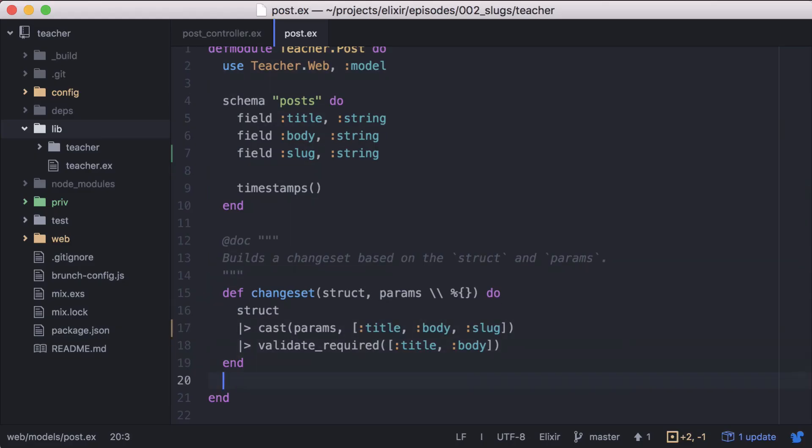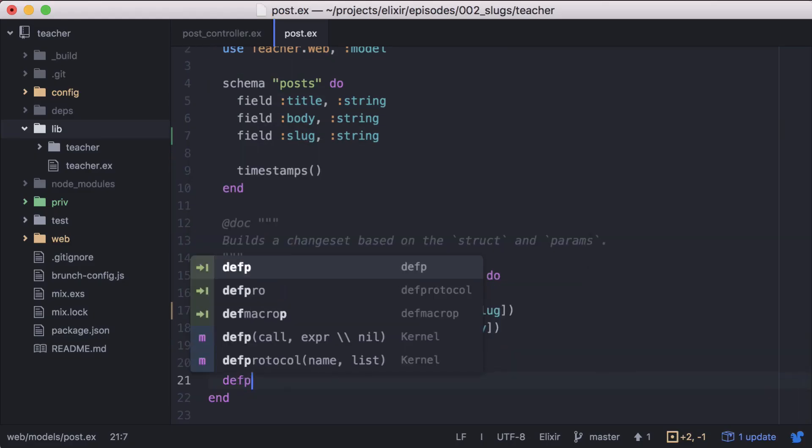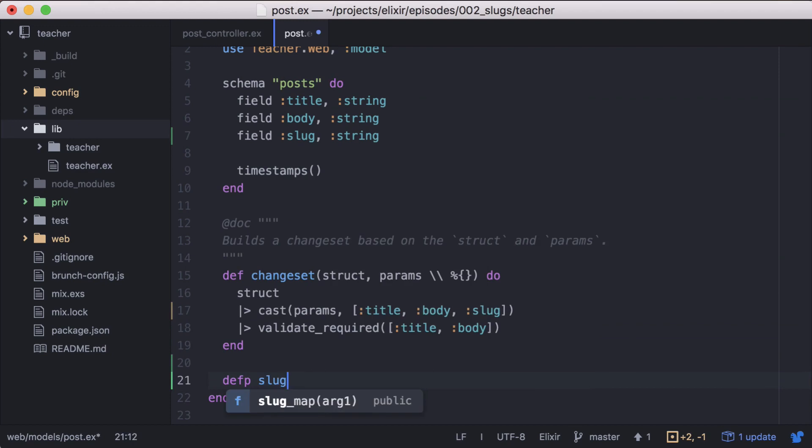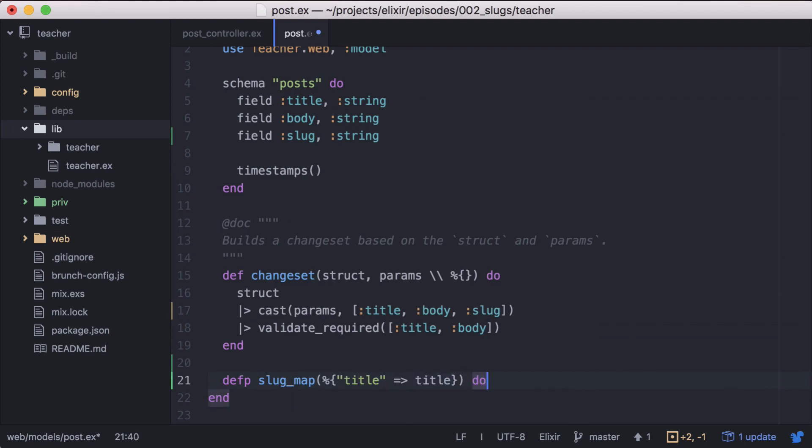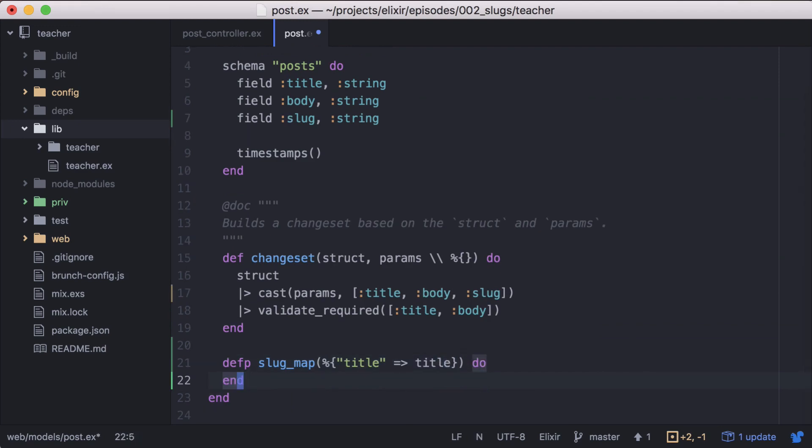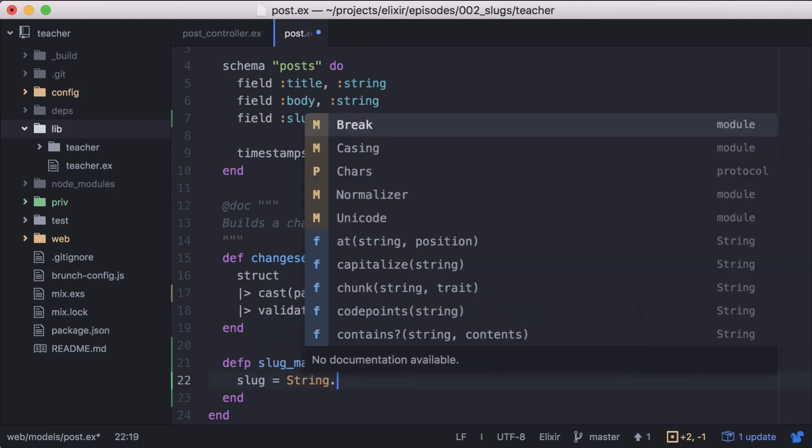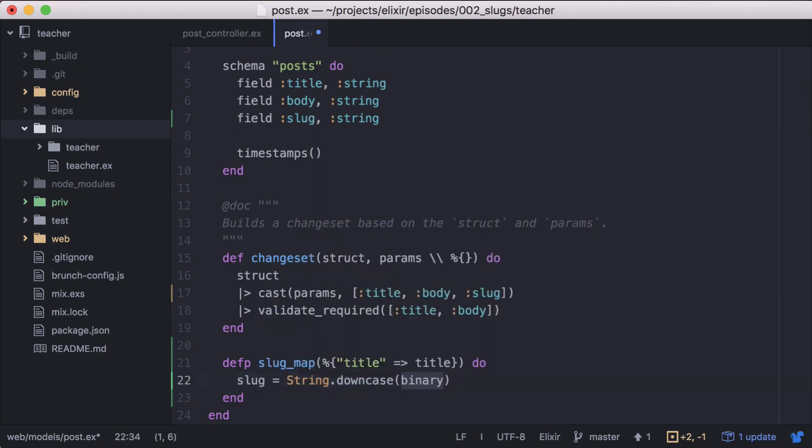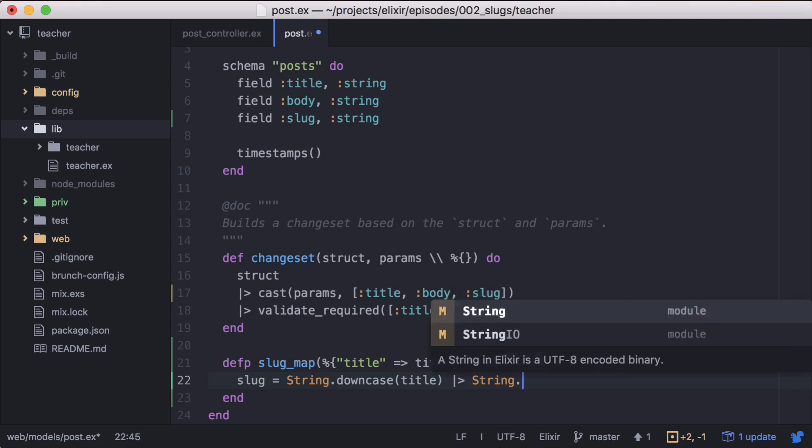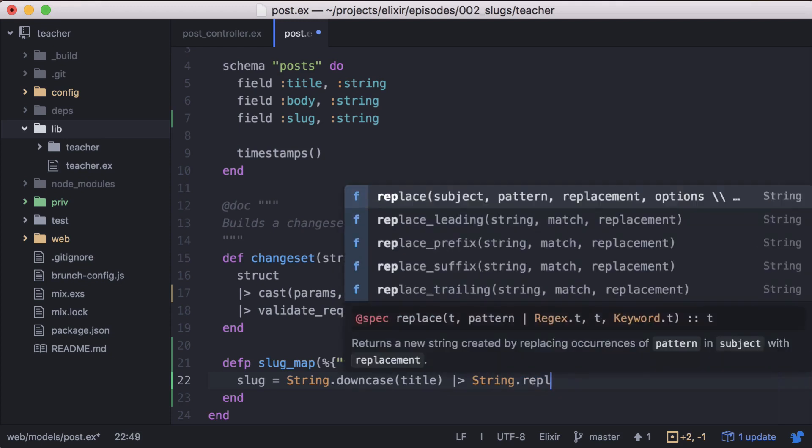From our post module, we'll create a private function called slug_map, which will take our existing params and pattern match off the title. We'll use this to create our slug. Since our titles are simple, we'll continue to use String.downcase and String.replace to create our slugs.